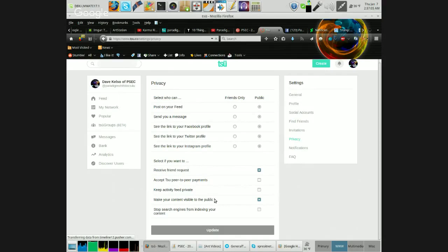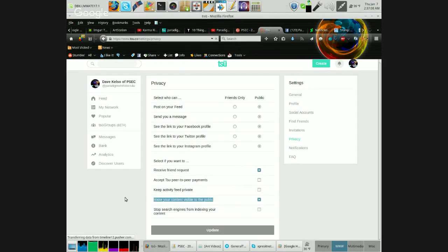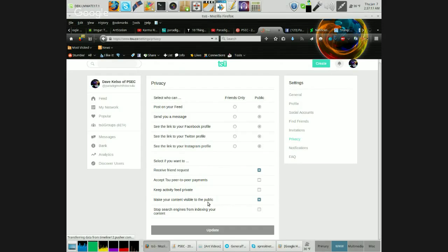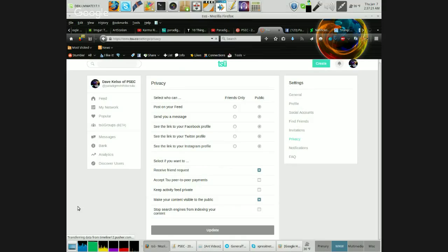And even more important, make your content visible to the public. Make sure that is checked. Because by default, when you create your account, this one right here, it's not checked. Your content is not visible to the public.